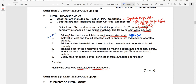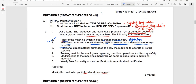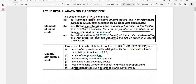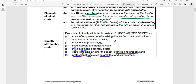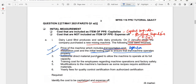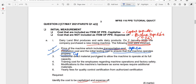The second and third items are installation costs and initial testing costs, which are done to ensure the machine operates properly. Under MFRS 116, directly attributable costs include installation and testing necessary to ensure the asset functions properly. This matches our scenario, so both installation and initial testing costs are to be capitalized.